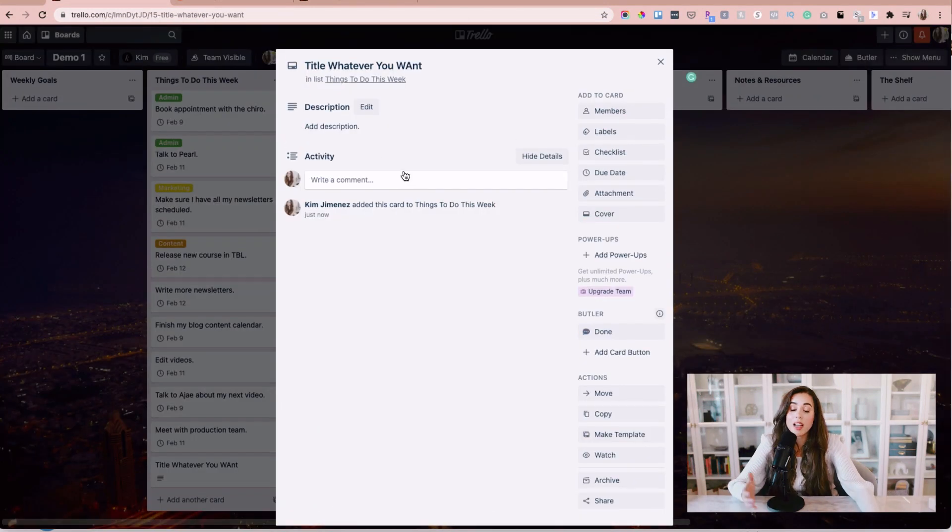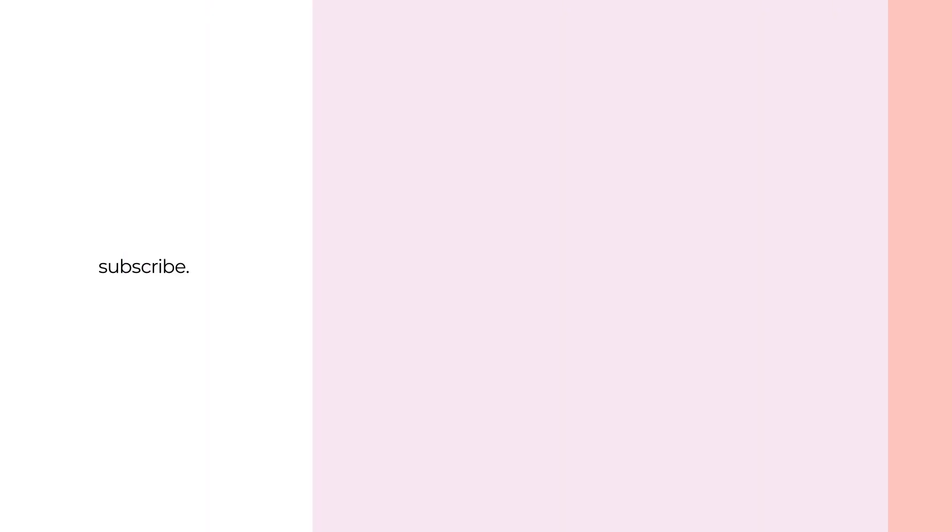And so there you have it, five simple and easy ways you can use to take your Trello boards to the next level. Don't forget to pick up your free personal workflow Trello board over on our website, I'm going to link everything in the description box below but it's KimberlyHimenez.com forward slash Trello and we have a handy tutorial for you there just to help you get started. Don't forget to also check out our other Trello tutorials because I can talk about Trello all day long. I want you to watch my other videos, it'll be popping up here on the screen. Thank you so much for watching, un beso and I'll see you on the next one.